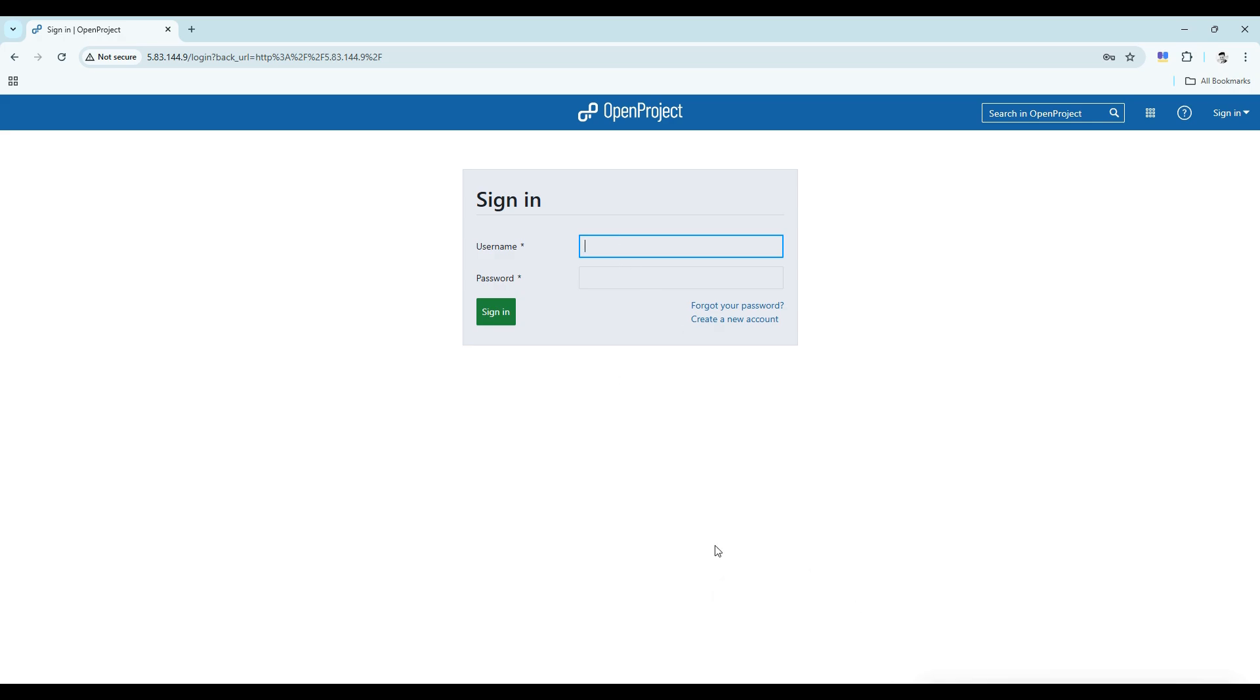To finish up, you can then log in using the default user password combination, which are username being admin and password also being admin.